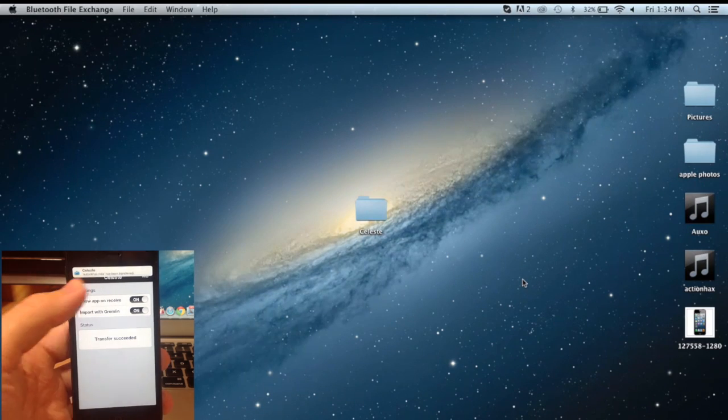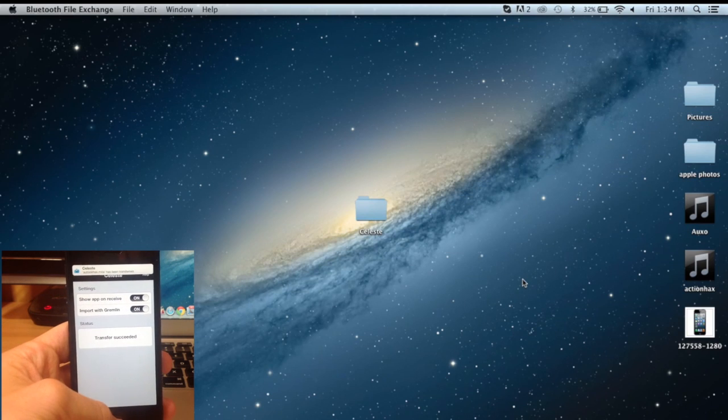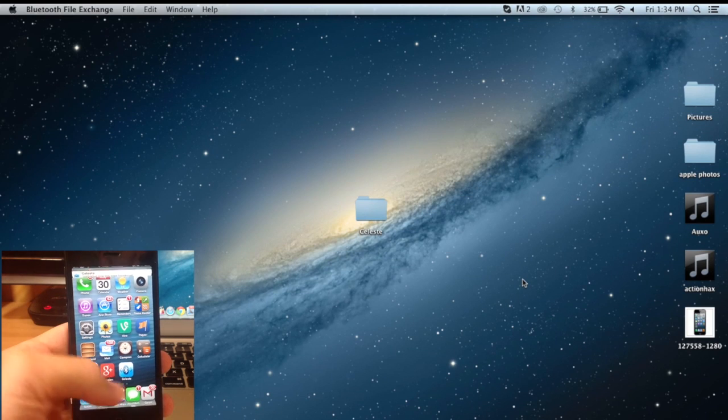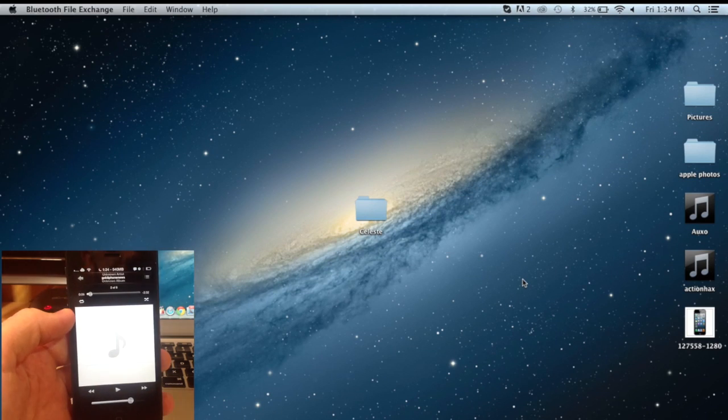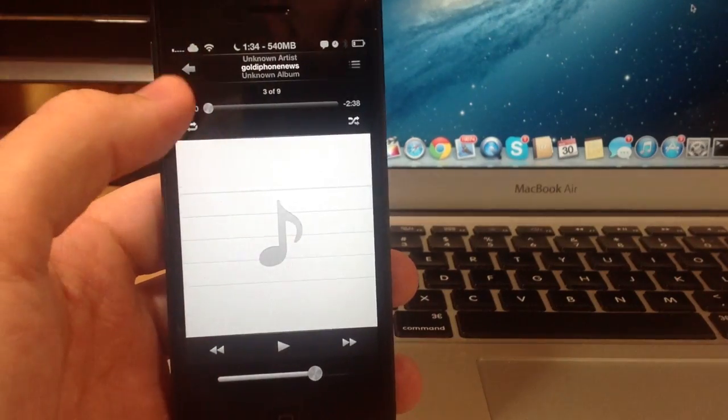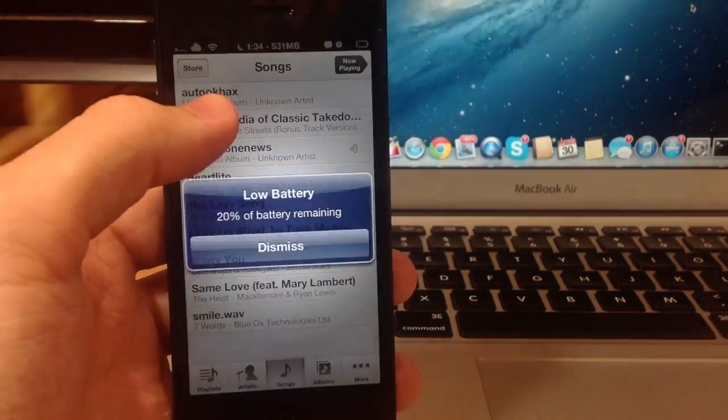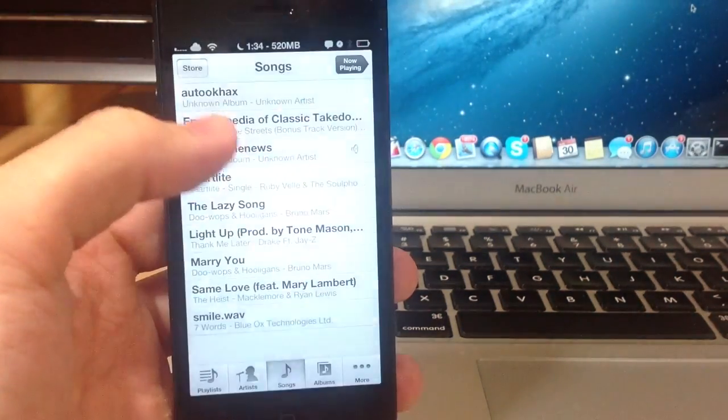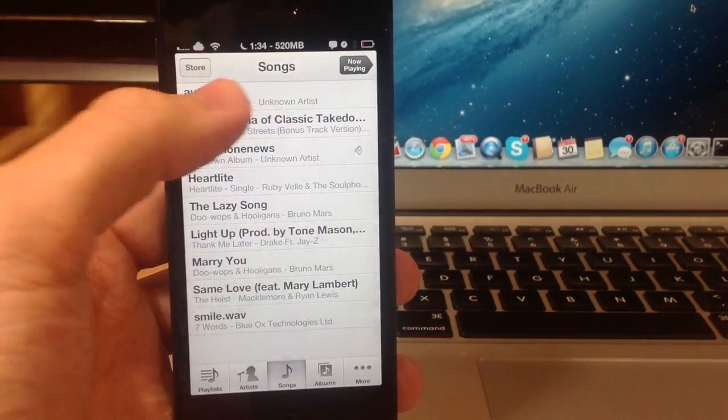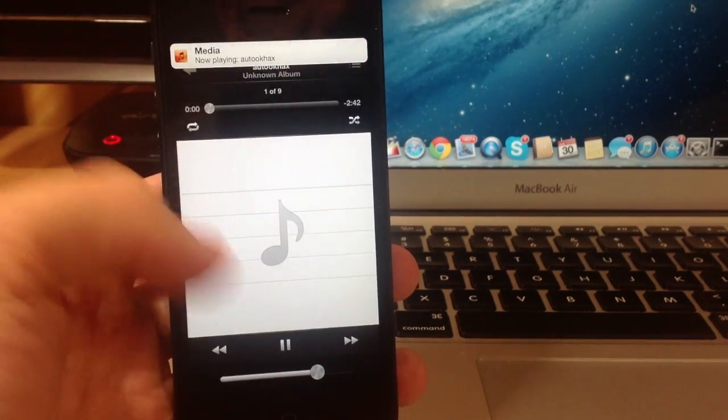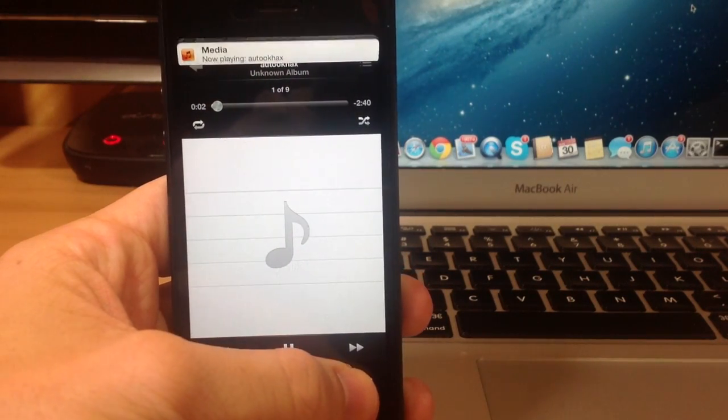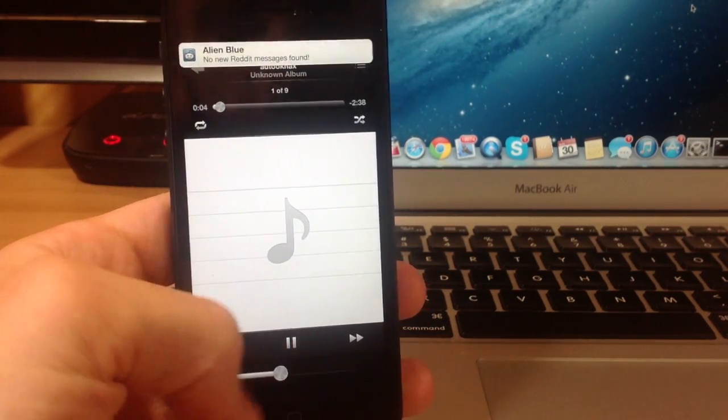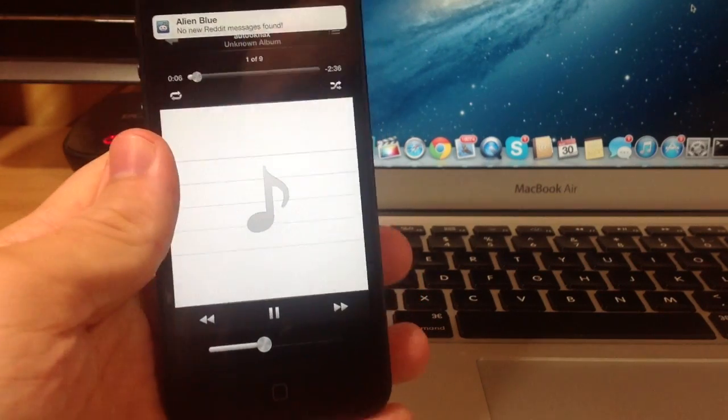So you can see here, got the banner once again. Now let's go into our music app and see if it's there. So we'll go back and you can see right there is my Auto OK. So we'll click that. So you can hear that it's working fine. I'll go ahead and pause that.